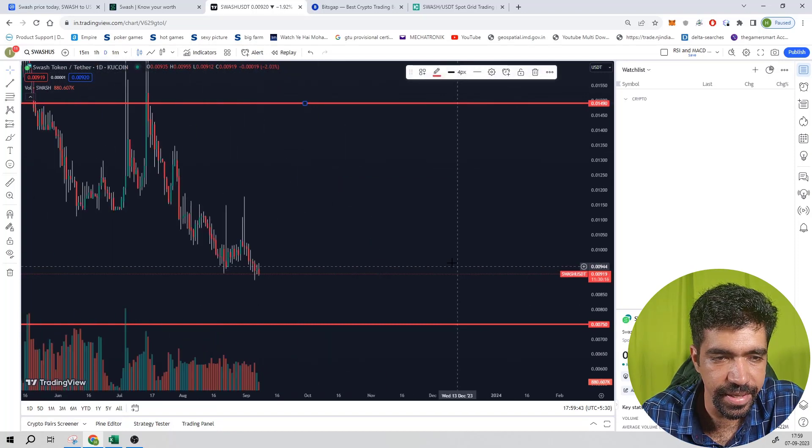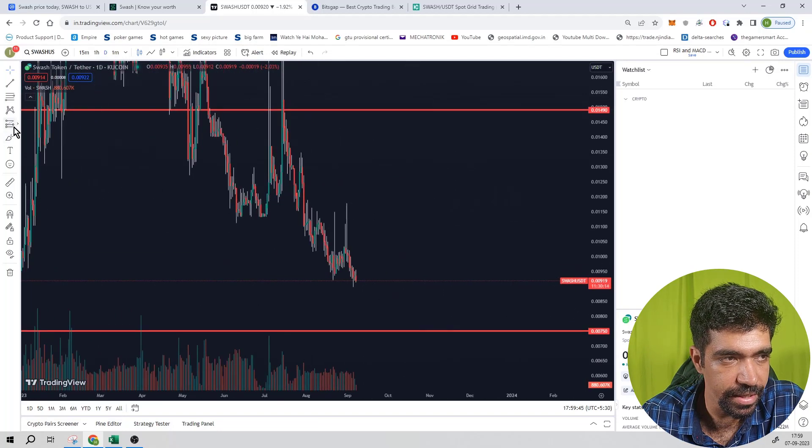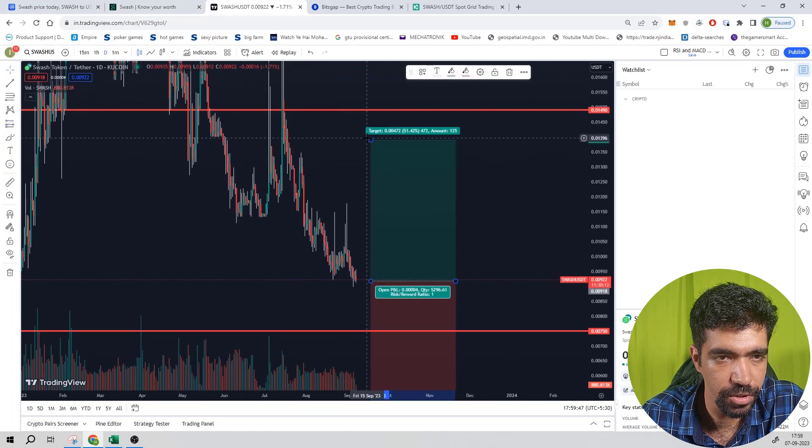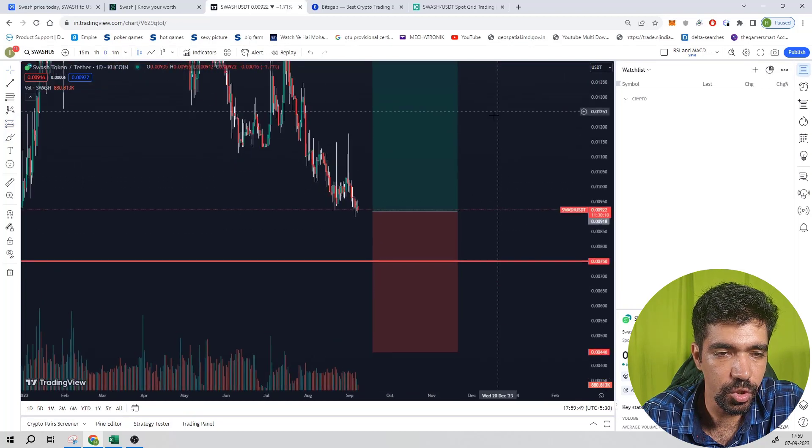It is trading at a price of 0.00919 dollars, so use the long position. Upside is 62 percentage and the downside is equal to 17.97 percentage.